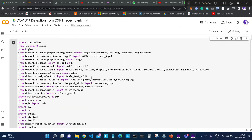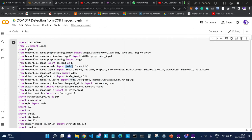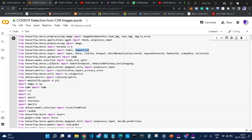First of all, we will be importing some important libraries. ImageDataGenerator is used for data augmentation tasks. We are also using Model and Sequential — there are two types of CNN models: Sequential and Model. We will be using Model because in transfer learning approaches we mostly use Model, not Sequential. We are also importing important layer-based methods: Input, Dense, Flatten, Dropout, Batch Normalization, etc.